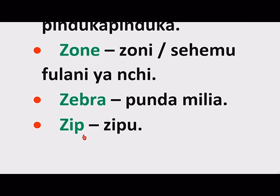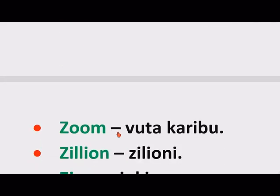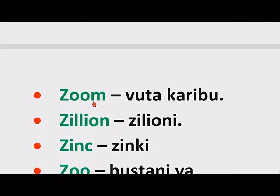Zip — Zipu. Zoom — Vutakaribu. Zillion — Zilioni.